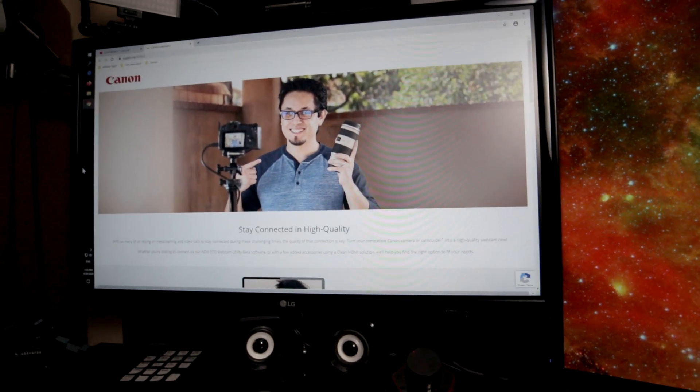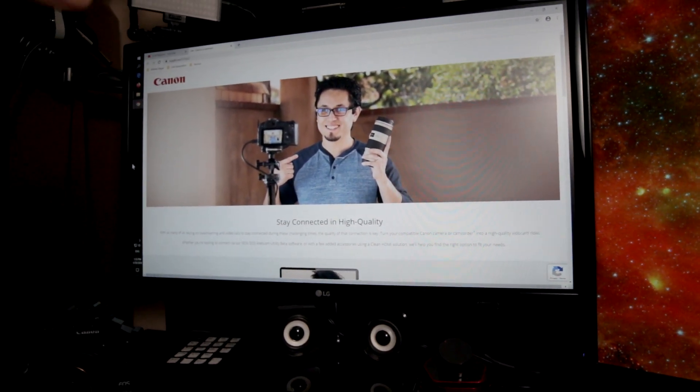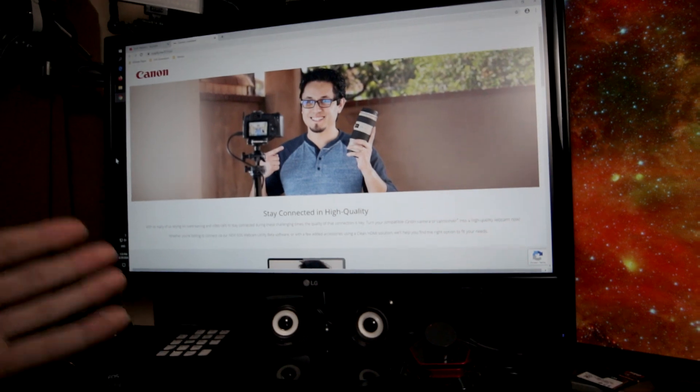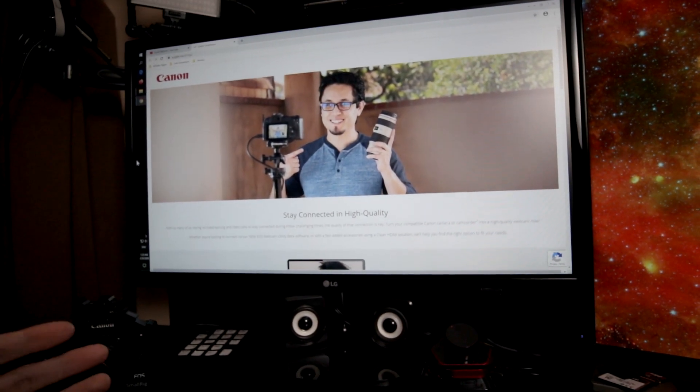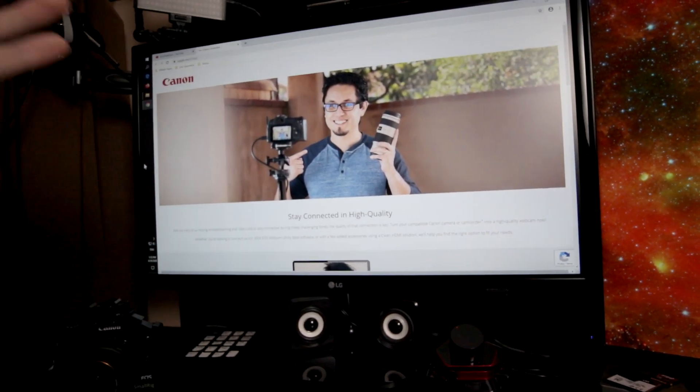Last night I noticed that a friend posted a link to Canon. They actually made a webcam driver available for quite a few of their cameras. Now it's only Windows 10.